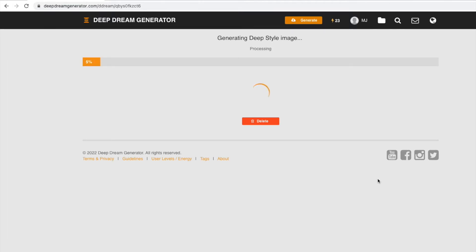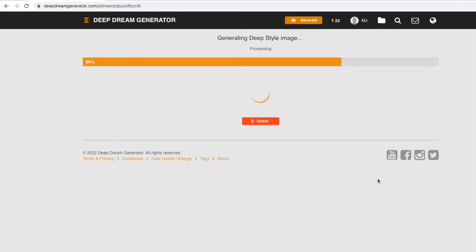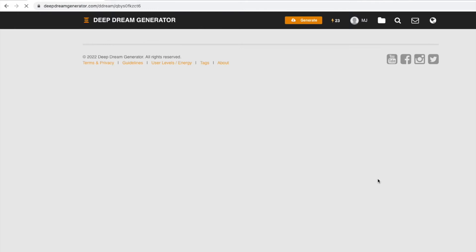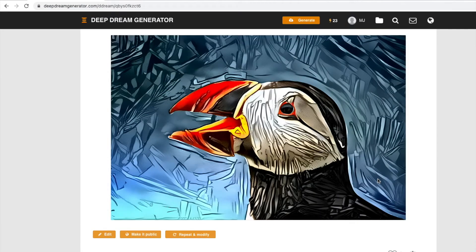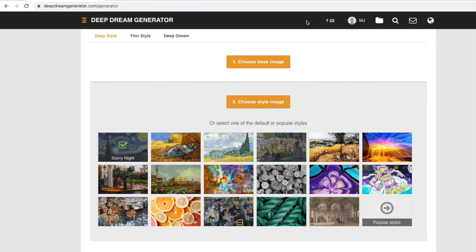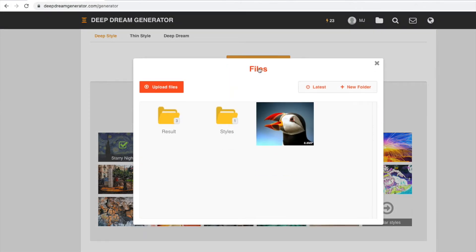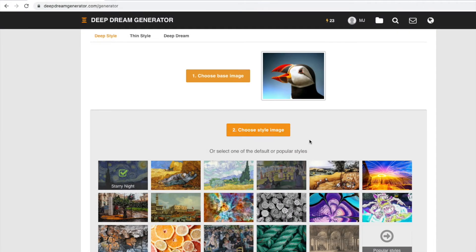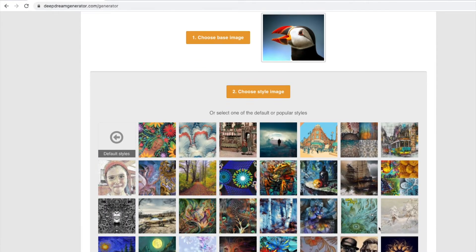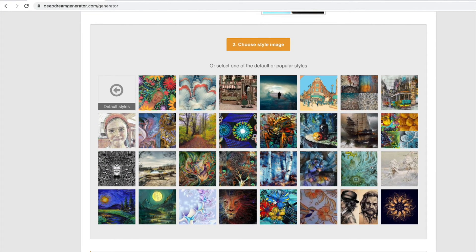And soon enough we are going to get our results. Wow, this is pretty cool — very very artsy! I'm curious as to what the AI will do if we ask it to not preserve colors, so let's try that with our puffin just for comparison.